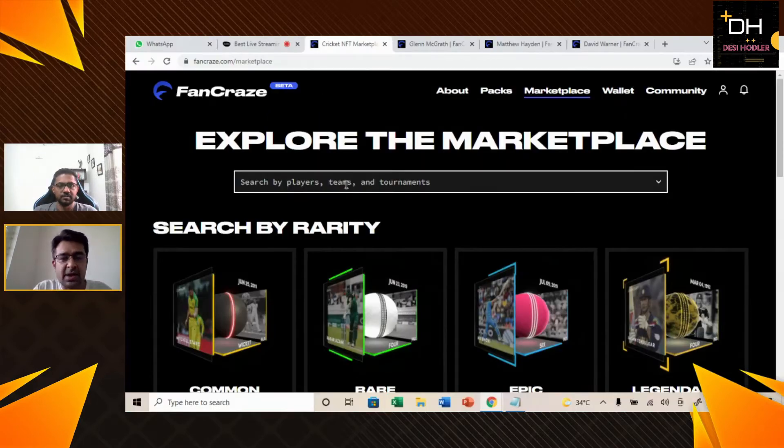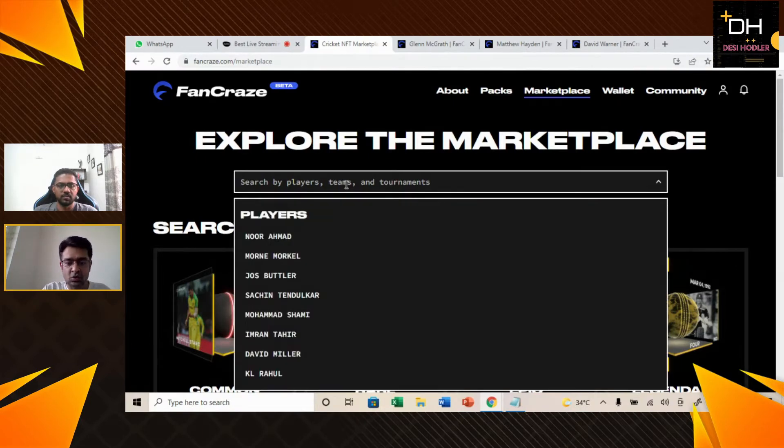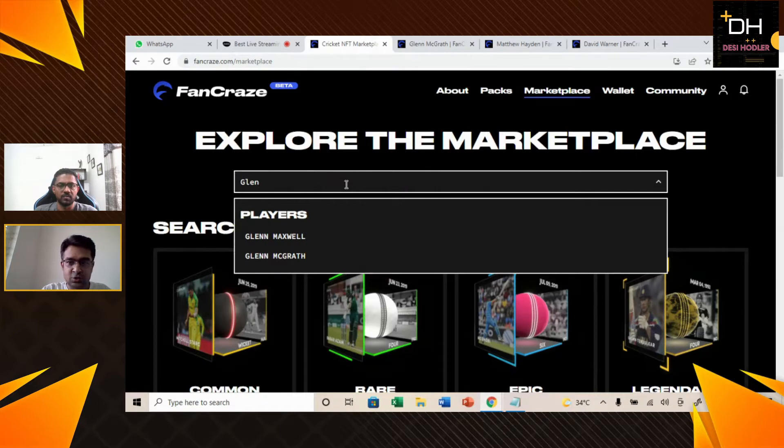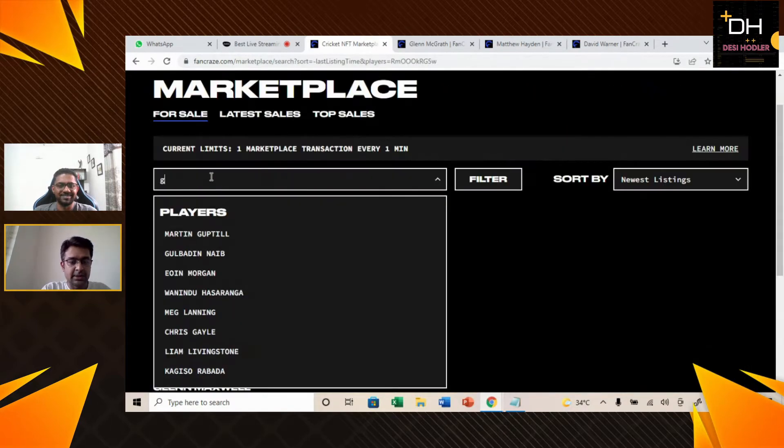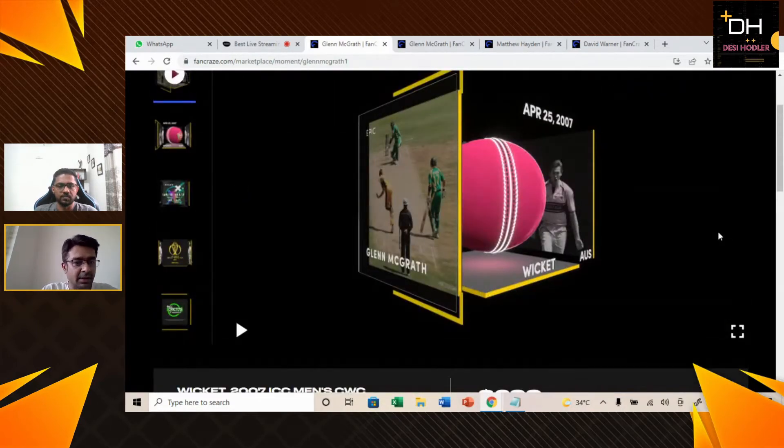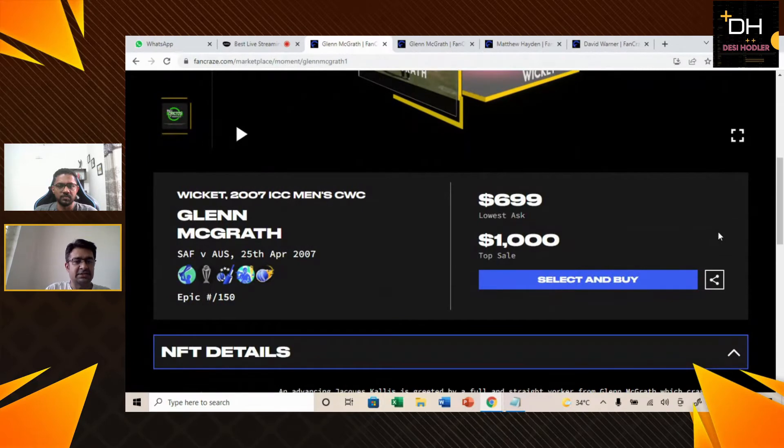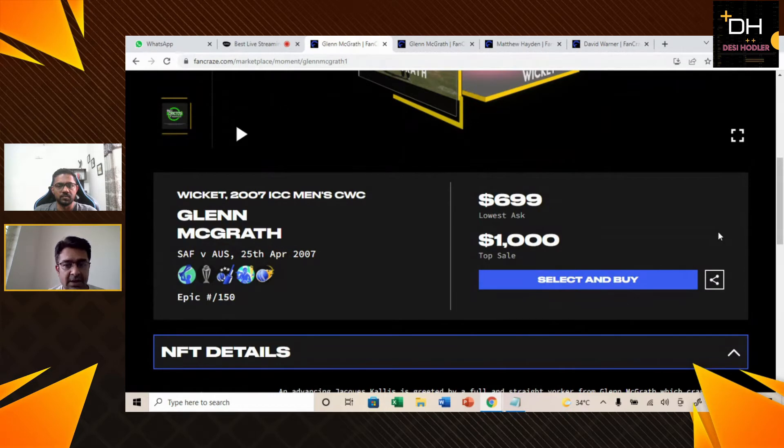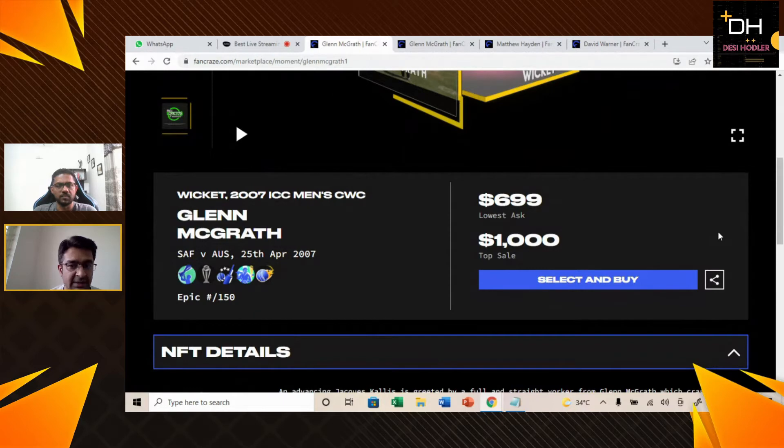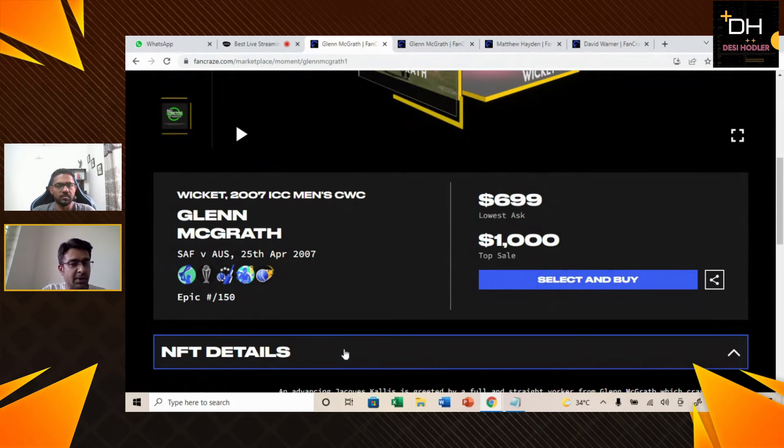Today our first player is Glenn McGrath from Australian team. Now let's go to the marketplace. The first thing about this NFT is that this is 2007 ICC Men's Cricket World Cup. And this NFT is the first thing that you can see in this NFT, we have not seen in previous NFTs.